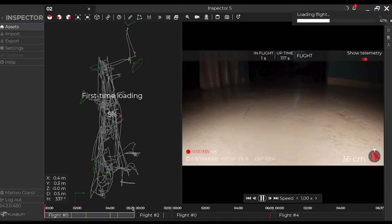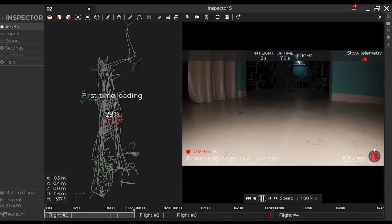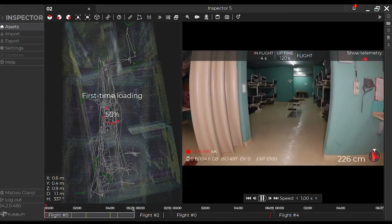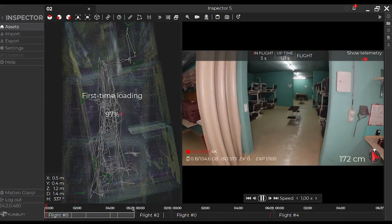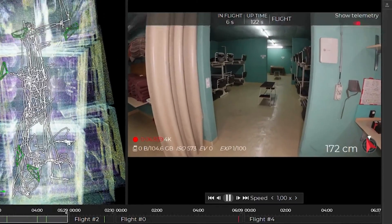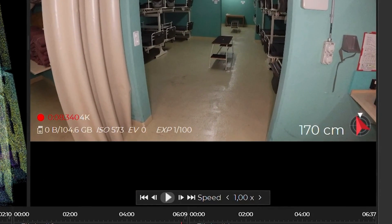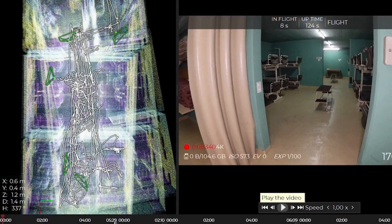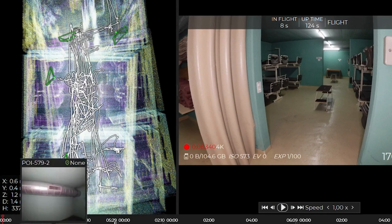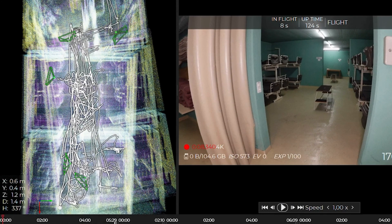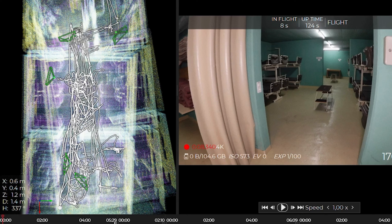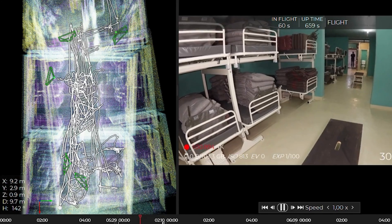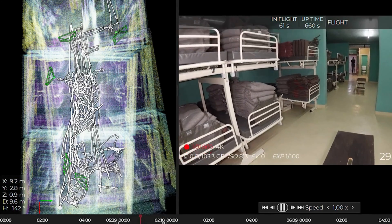The video will start playing automatically, but you can always pause it by using the spacebar or clicking on the pause button. On the lower part of the screen, you can see the timeline of the flight. If you have multiple flights in the inspection, you can find the different timelines there. The green lines are the points of interest.